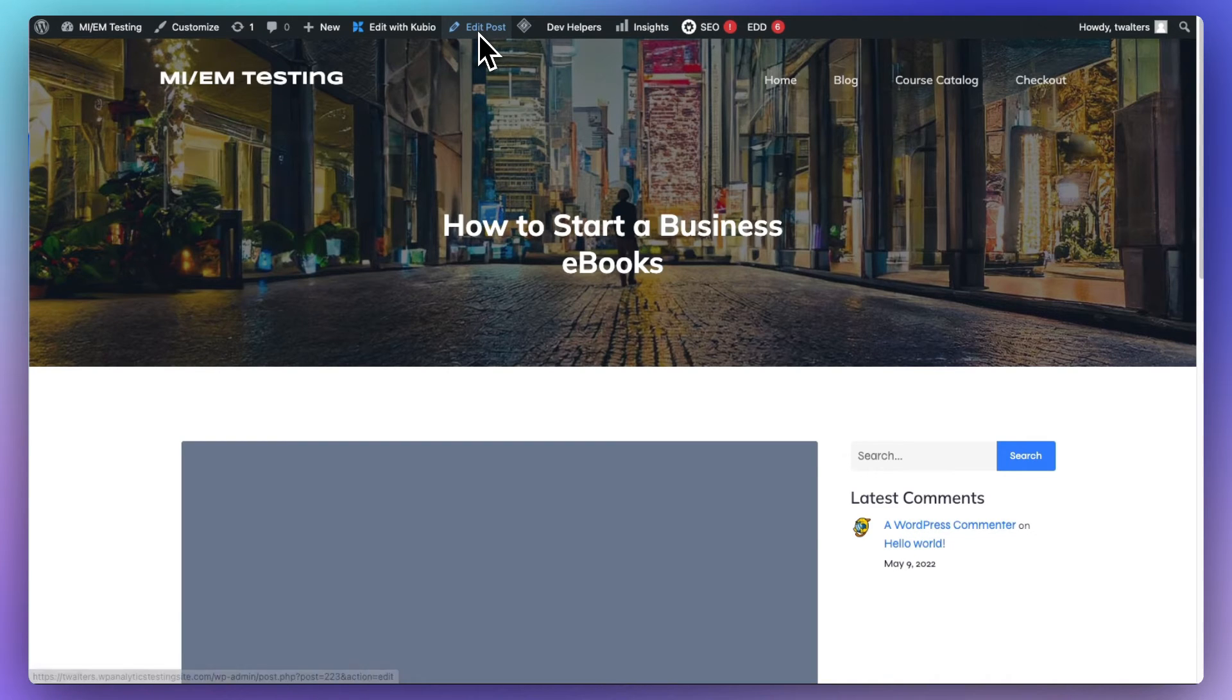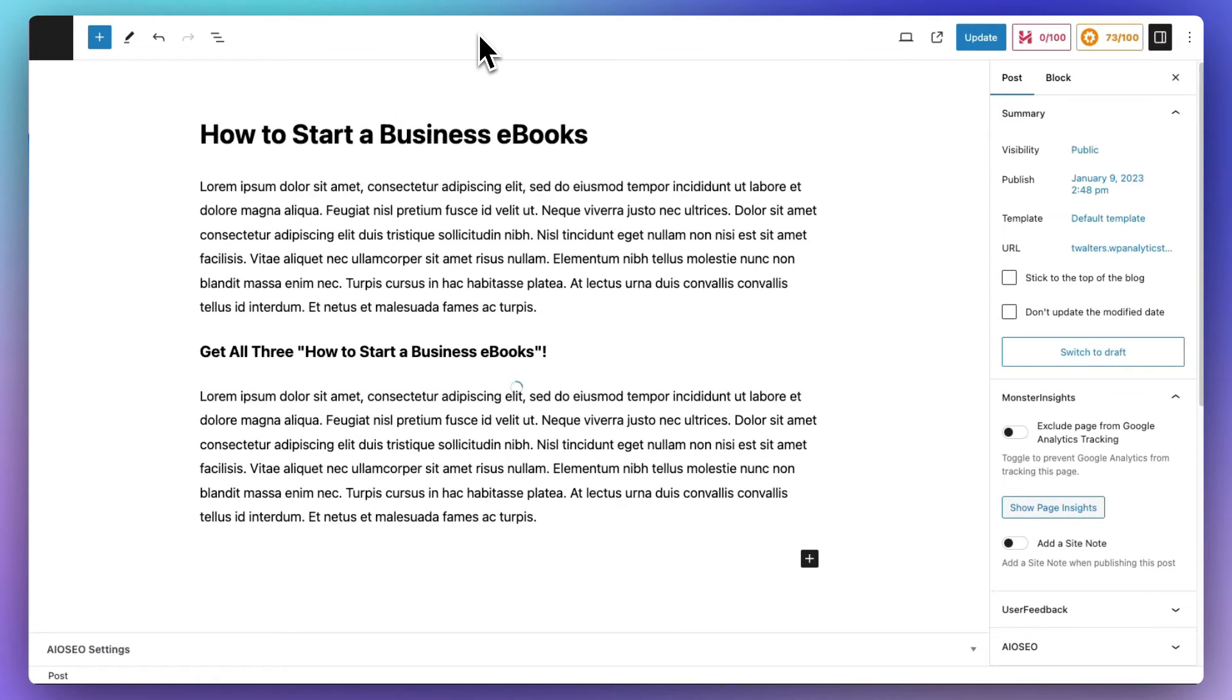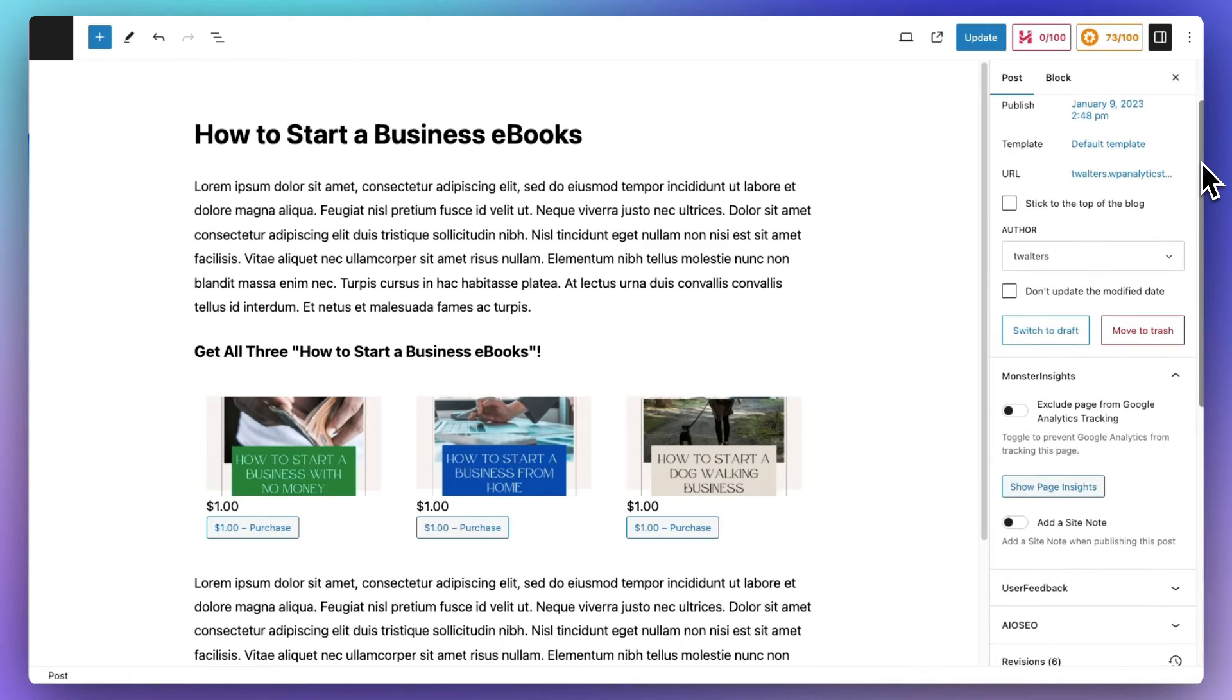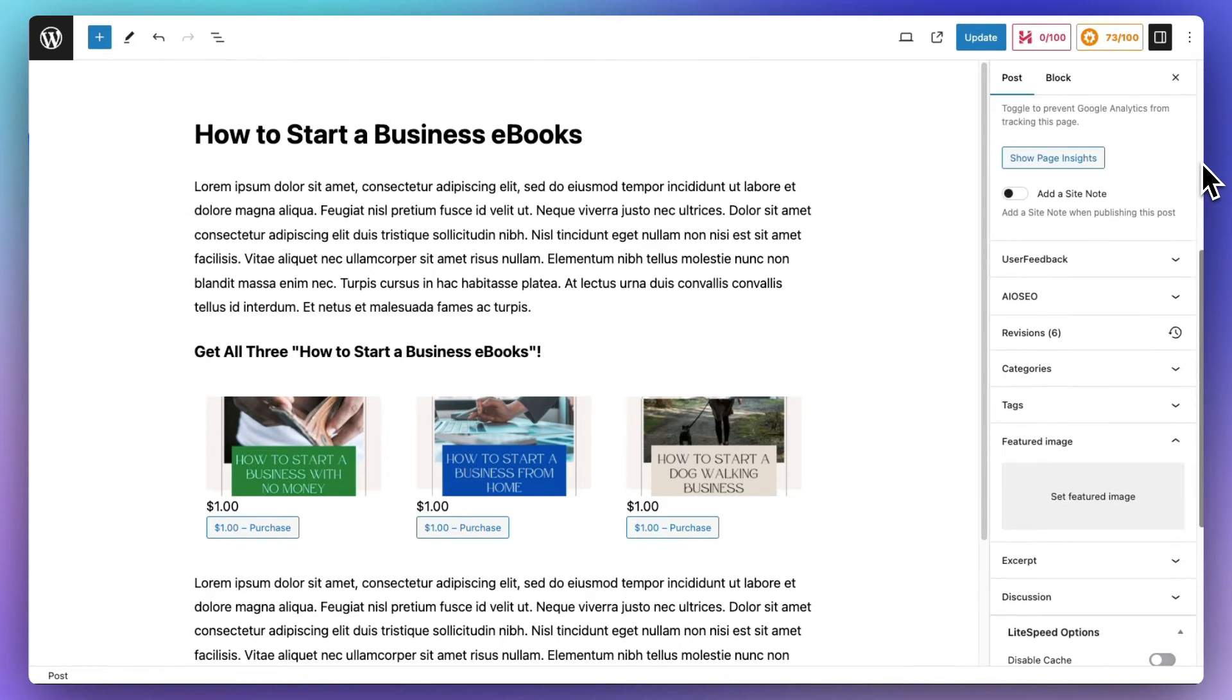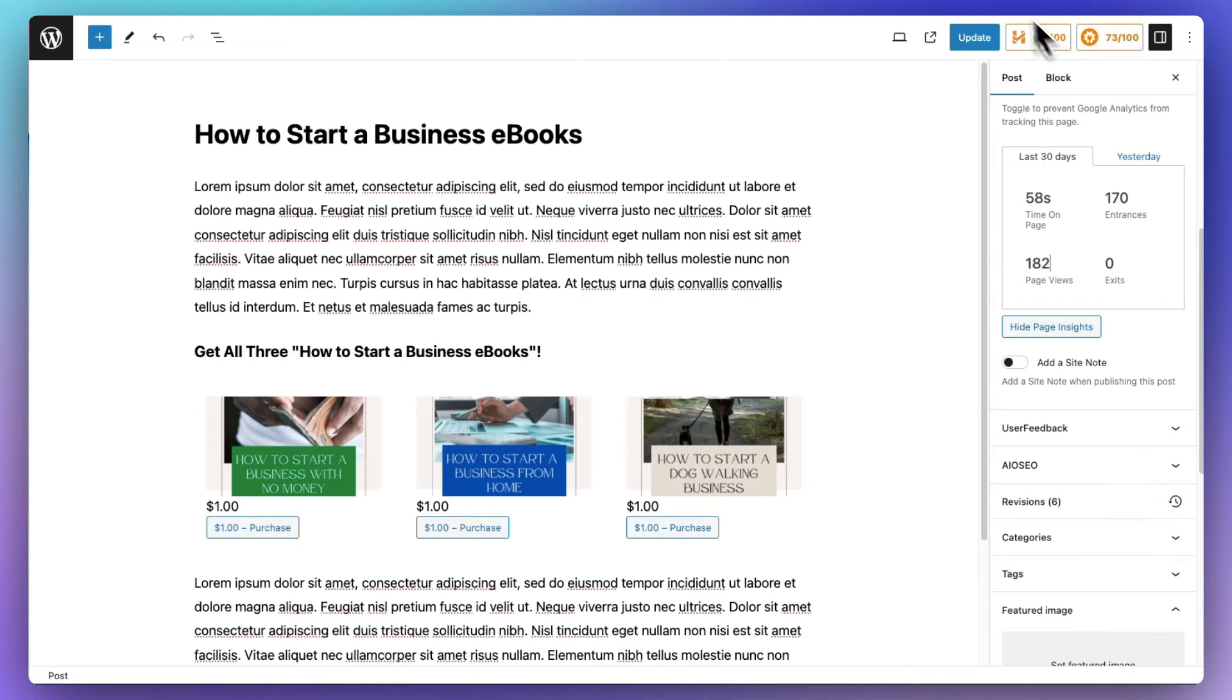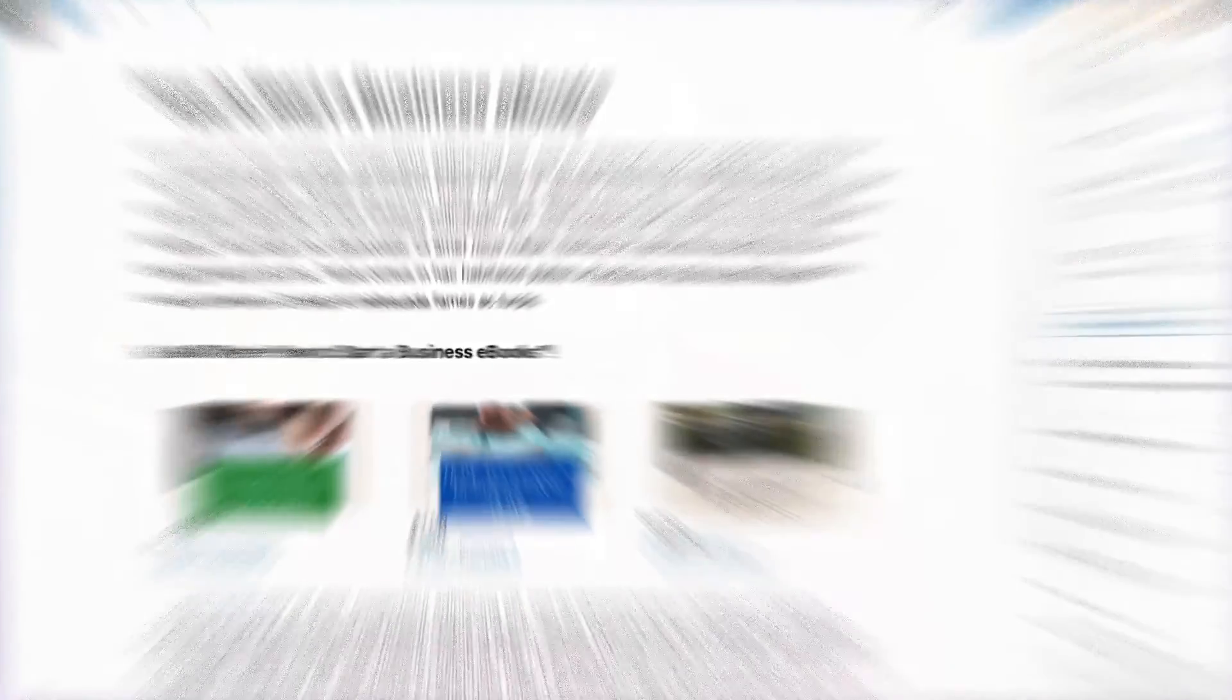Now, the last spot where you can see your stats is within the sidebar on your post or page editing screen. All you have to do is just scroll down to see the Show Page Insights button, and you can expand it so that you can see your stats for that post or page. It's going to make it really easy to identify which posts and pages are doing well and which ones need optimization to boost user engagement and conversions.